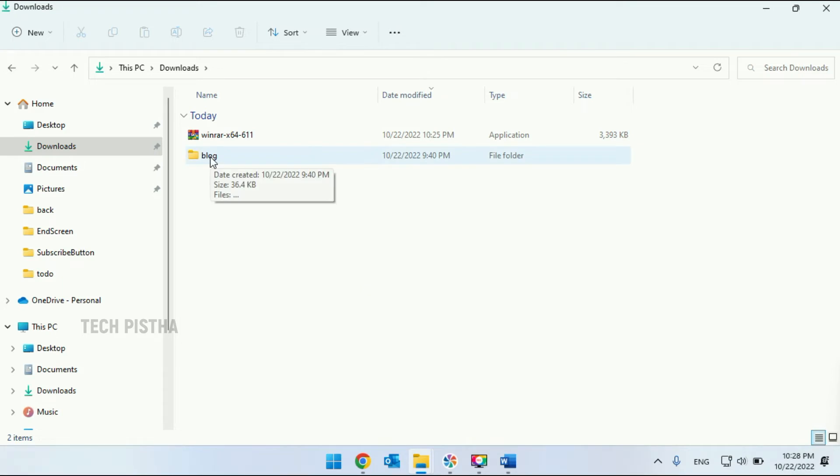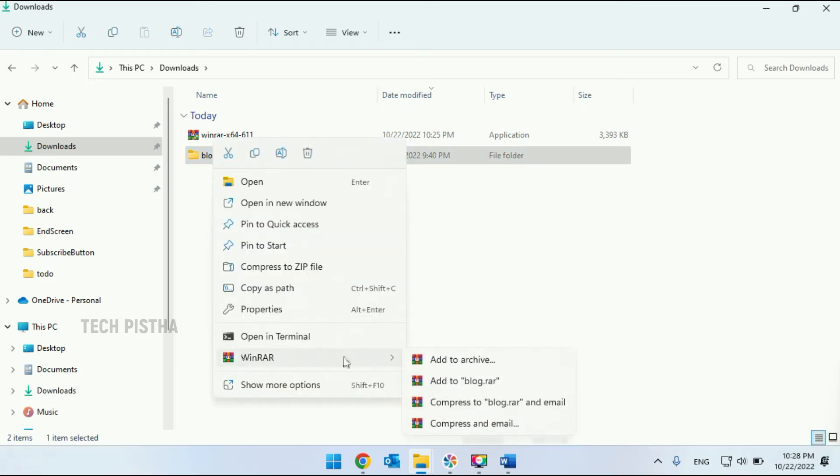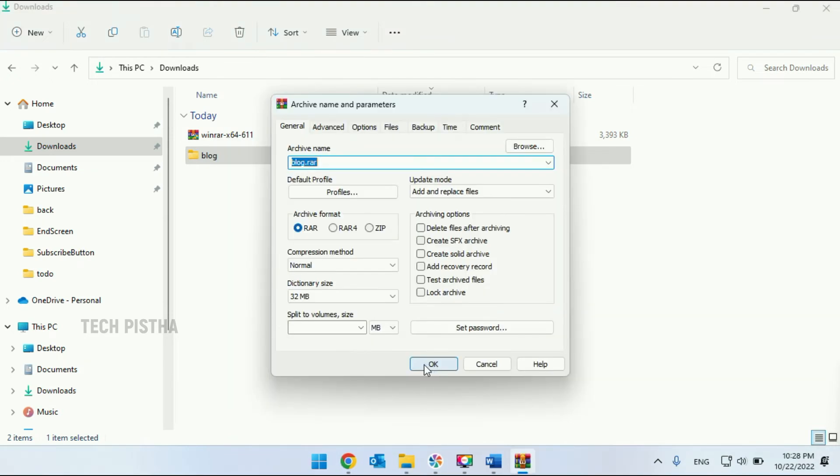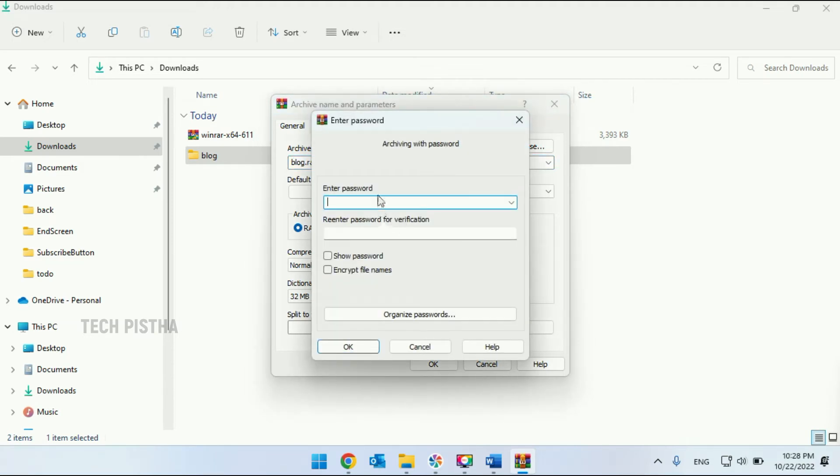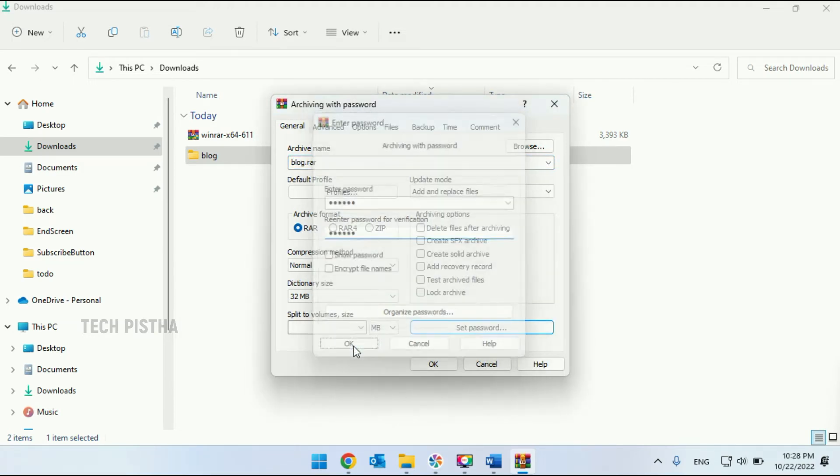I would like to zip this file. I have to right click, go to WinRar, add to archive. It will open the archive window. Here you have to click on set password. You have to enter the password, click OK.